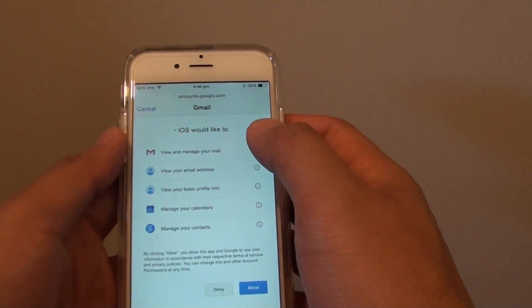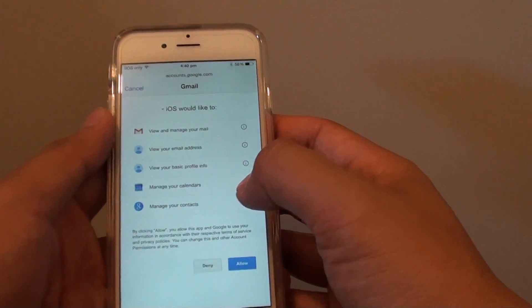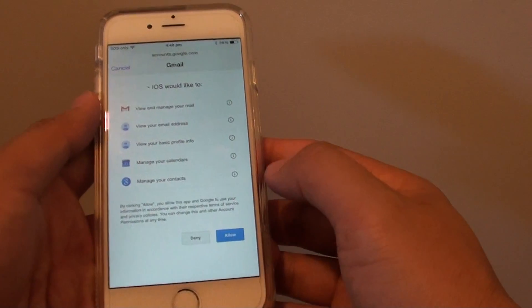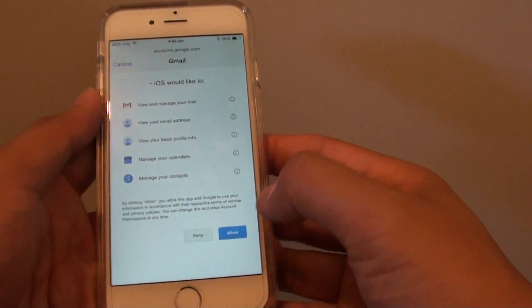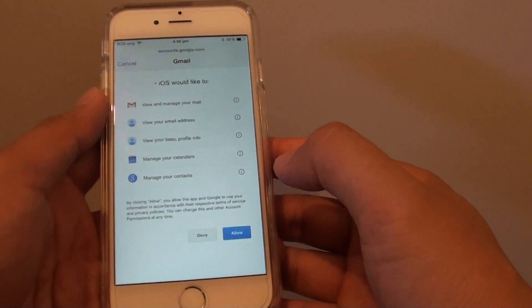On the next screen, it will ask if you want to allow the following. If you're happy, just tap the Allow button at the bottom.